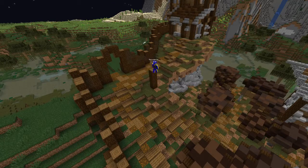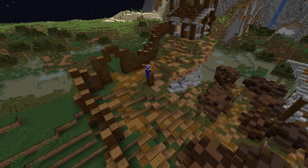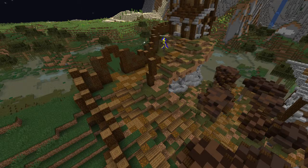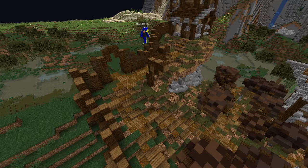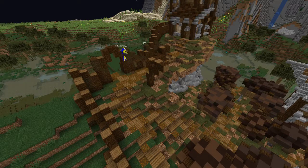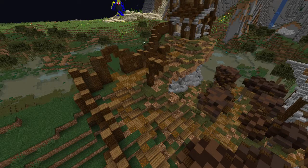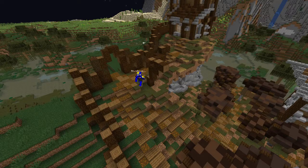Hello everyone and welcome back to World Builder. This is the second time I'm trying to record this audio since the first time I didn't have my mic properly plugged in. So if I say things that sound awkward or anything like that, that's probably why.